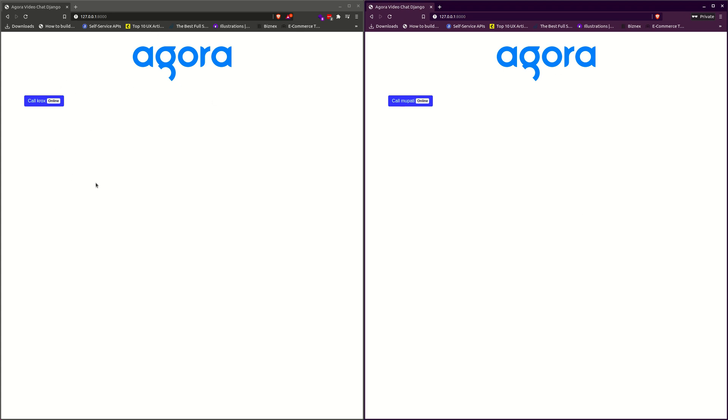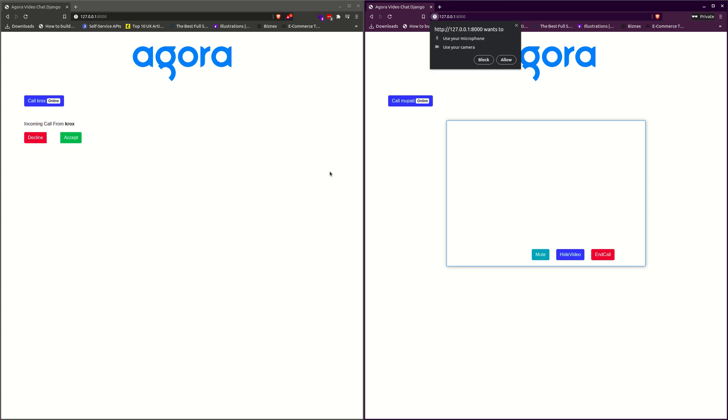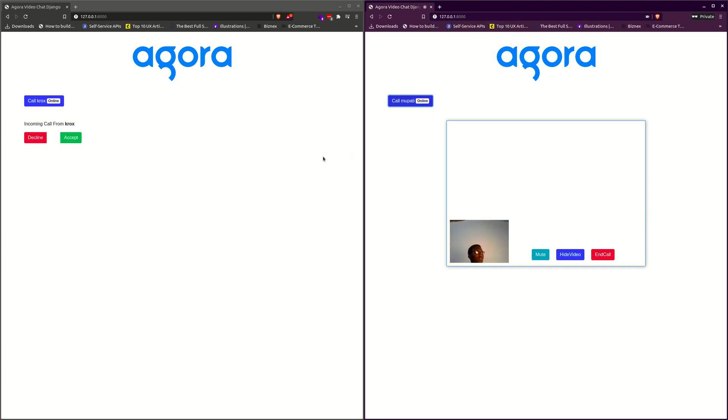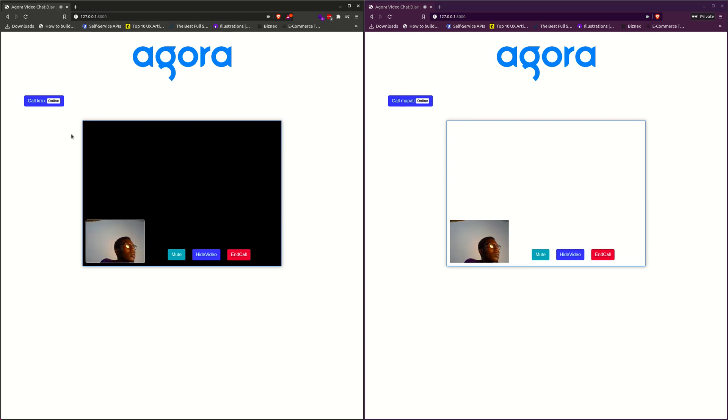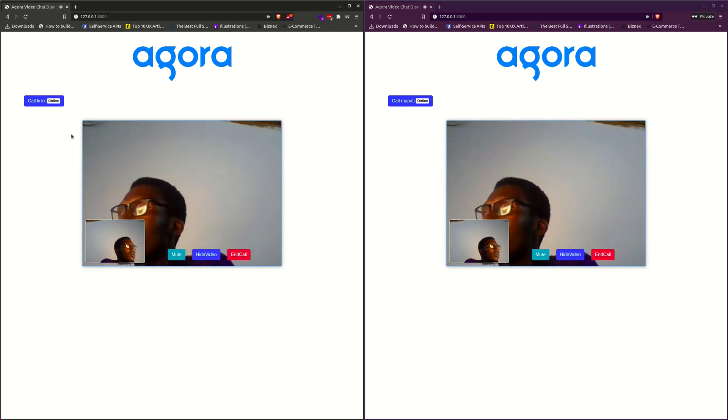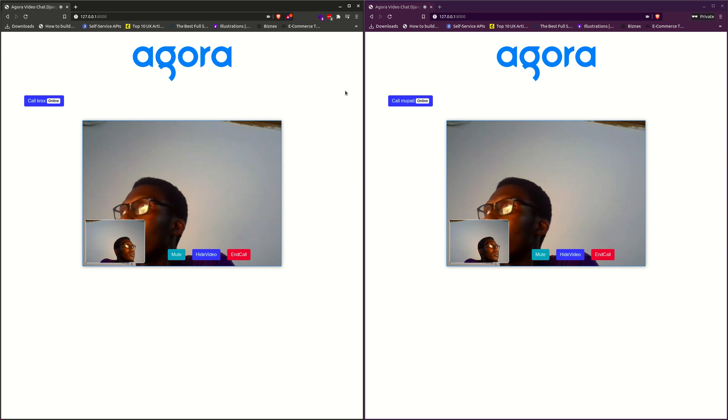Now this one can call the other person. So now we get the call notification over here, and we can accept it. We can go ahead and accept the call. When that is complete, you see that our call is connected.